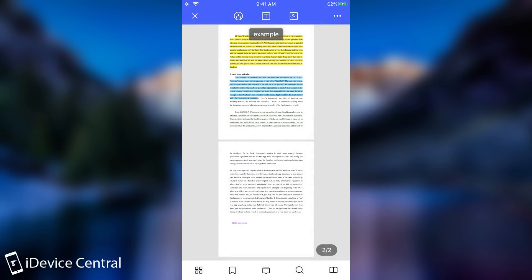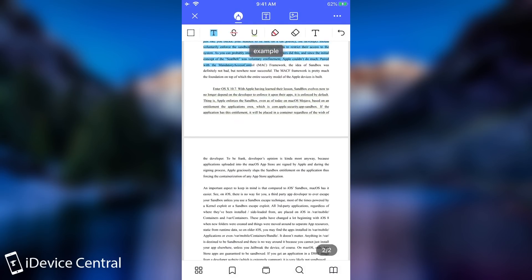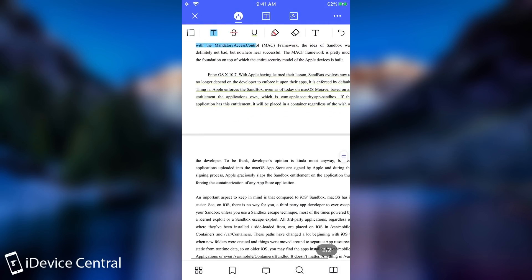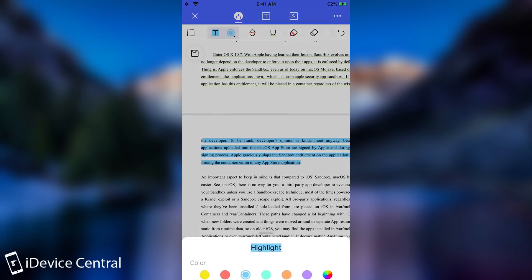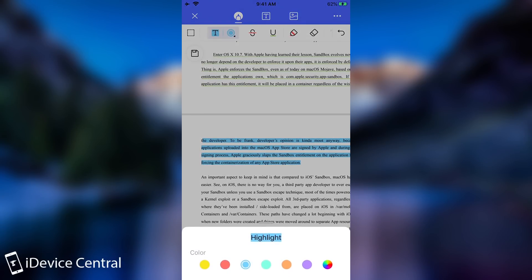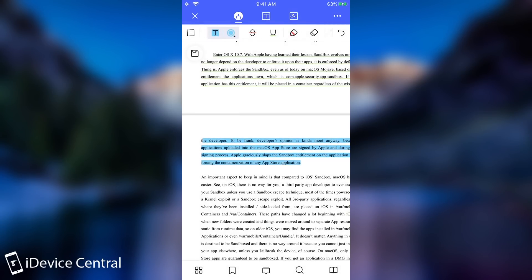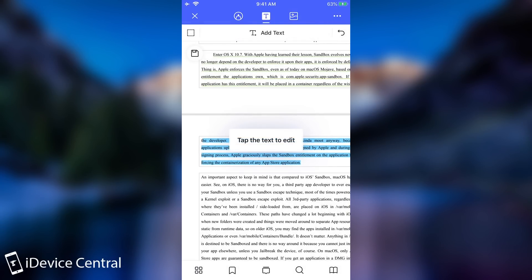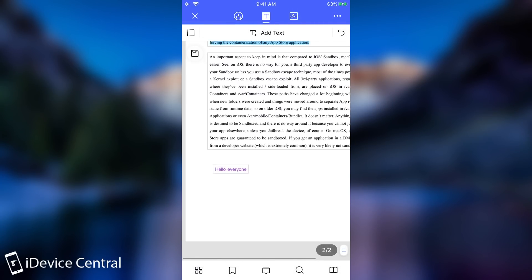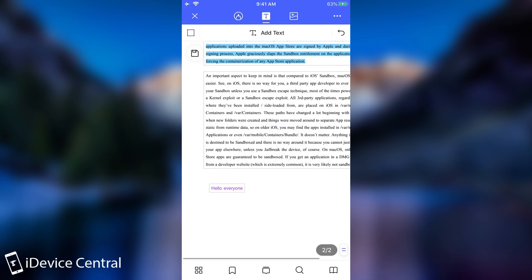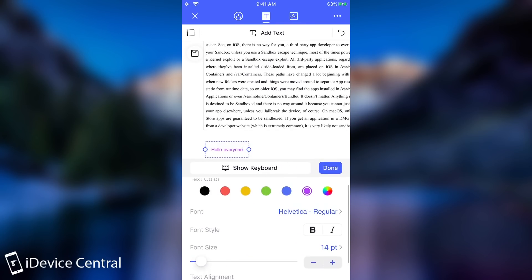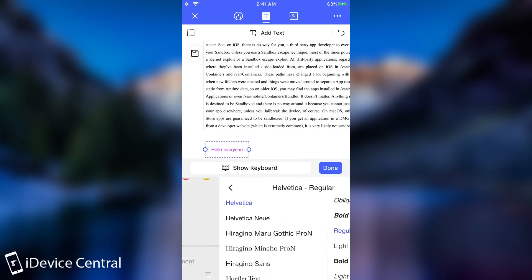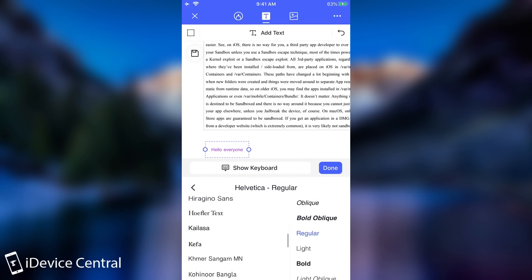Once you open a document you can do all sorts of things with it. You can highlight it like this for example and you can even select what color to highlight. You can even add text and you have a lot of customization available. For example like this, you can edit any text you want and you get to choose the font, the colors and stuff like that.